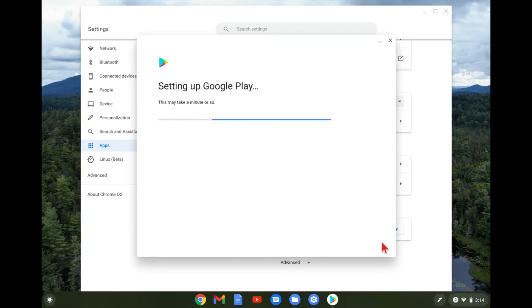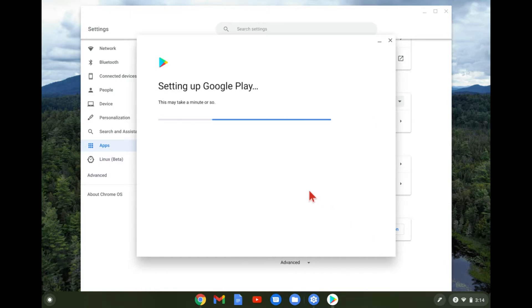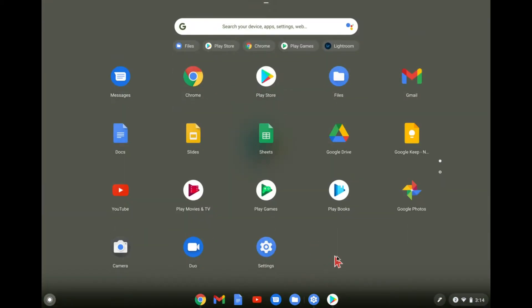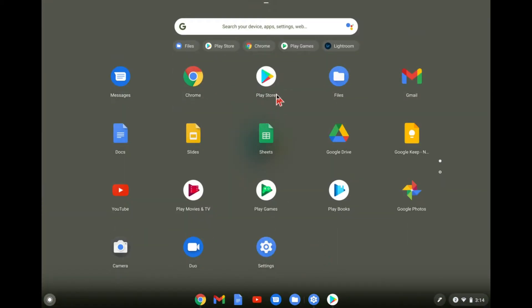And then we're just going to wait for it to get all set up here. And there we go. It's going to go ahead and launch the Google Play Store for us here. And you can see we have the icon down below. And that'll also show up in your app drawer here too, where all your programs and stuff are if you need it.